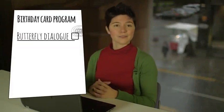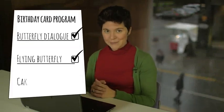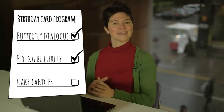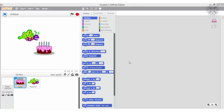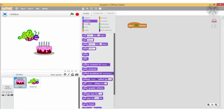We've developed the butterfly dialog and the flying butterfly part of our program. It's now time to program the cake. We start with the green flag. The cake will initially have the lid costume, and when we detect that there was a blow into the microphone — that is, a loud sound — we'll switch costume.